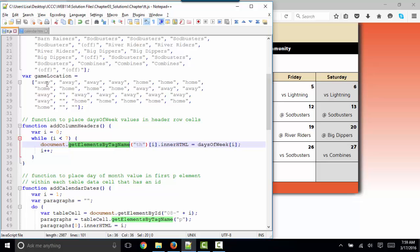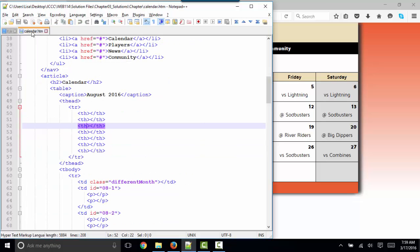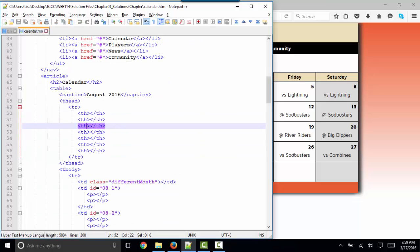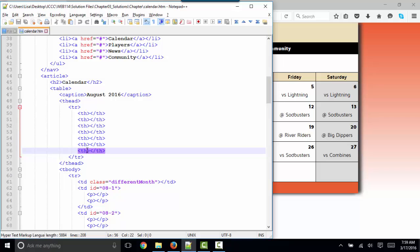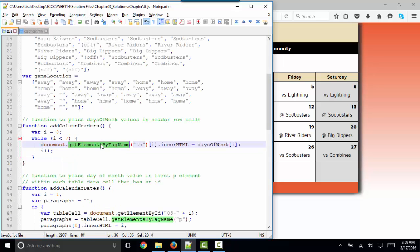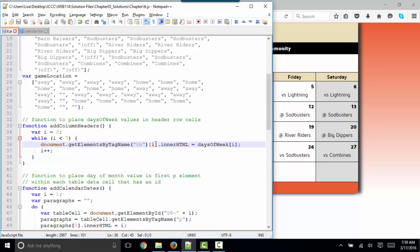In fact, we do in our HTML, we have seven sets of TH tags in our first table row. Notice that the argument name is plural. Get elements by tag name because there may be more than one of them. So we're getting the TH tag. And how do we know which TH tag we're getting? Due to this appendage of square bracket, I square bracket.